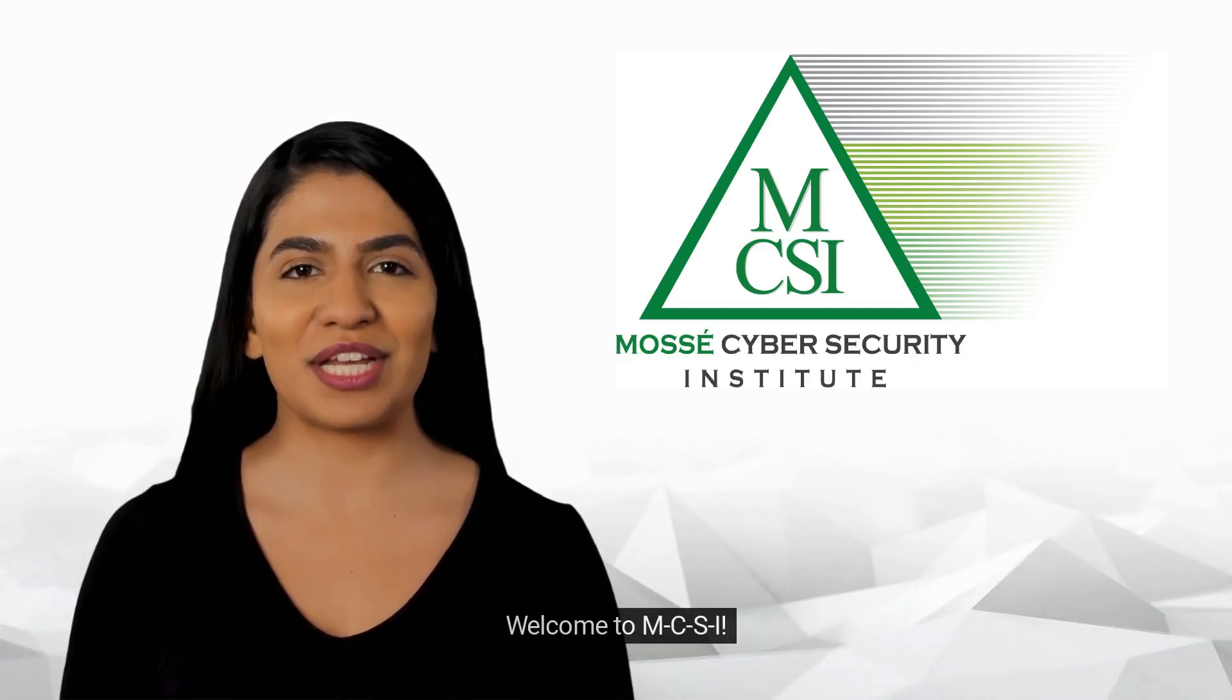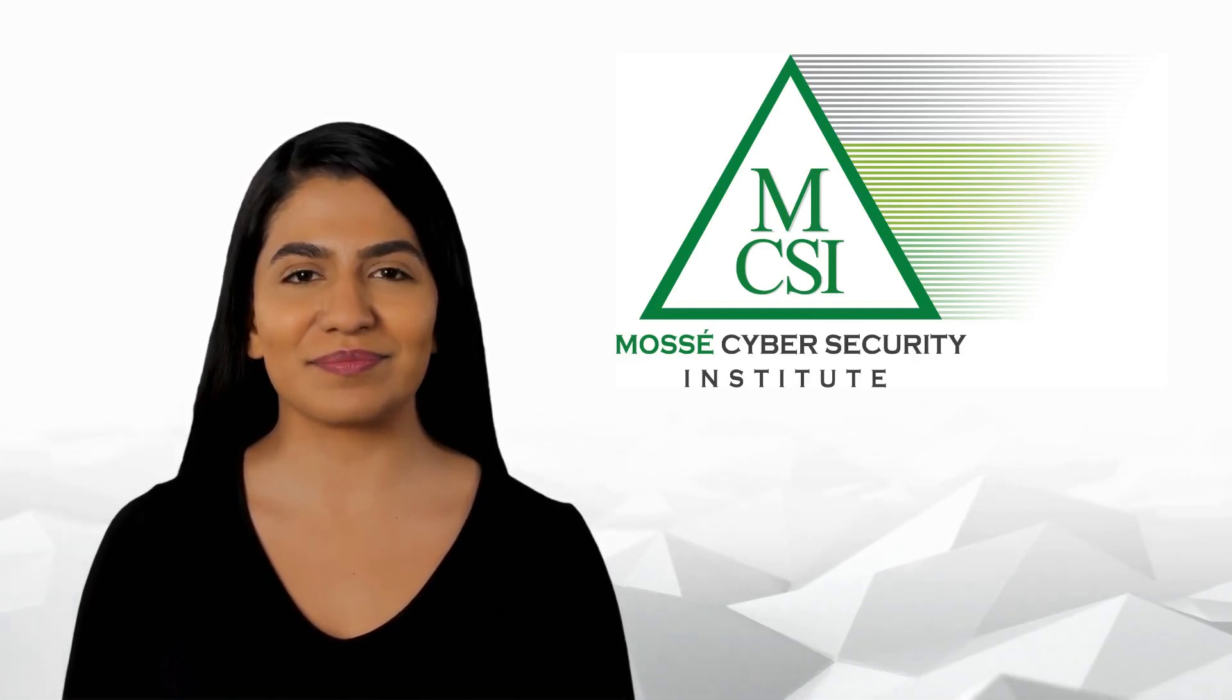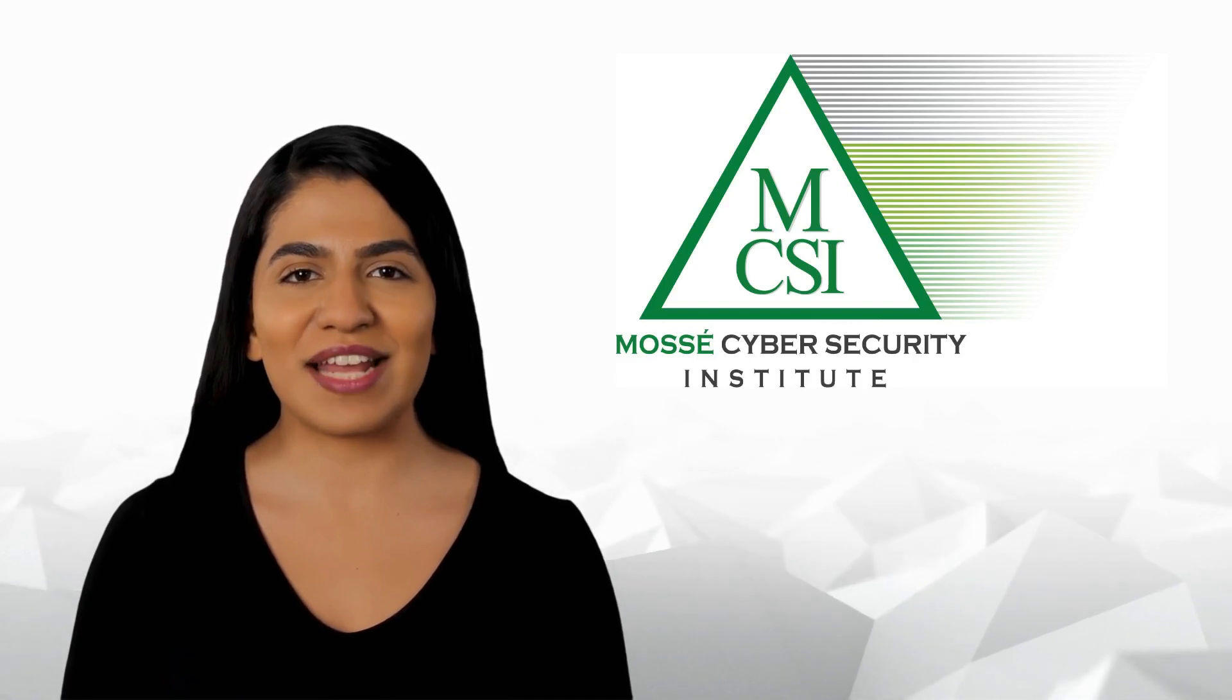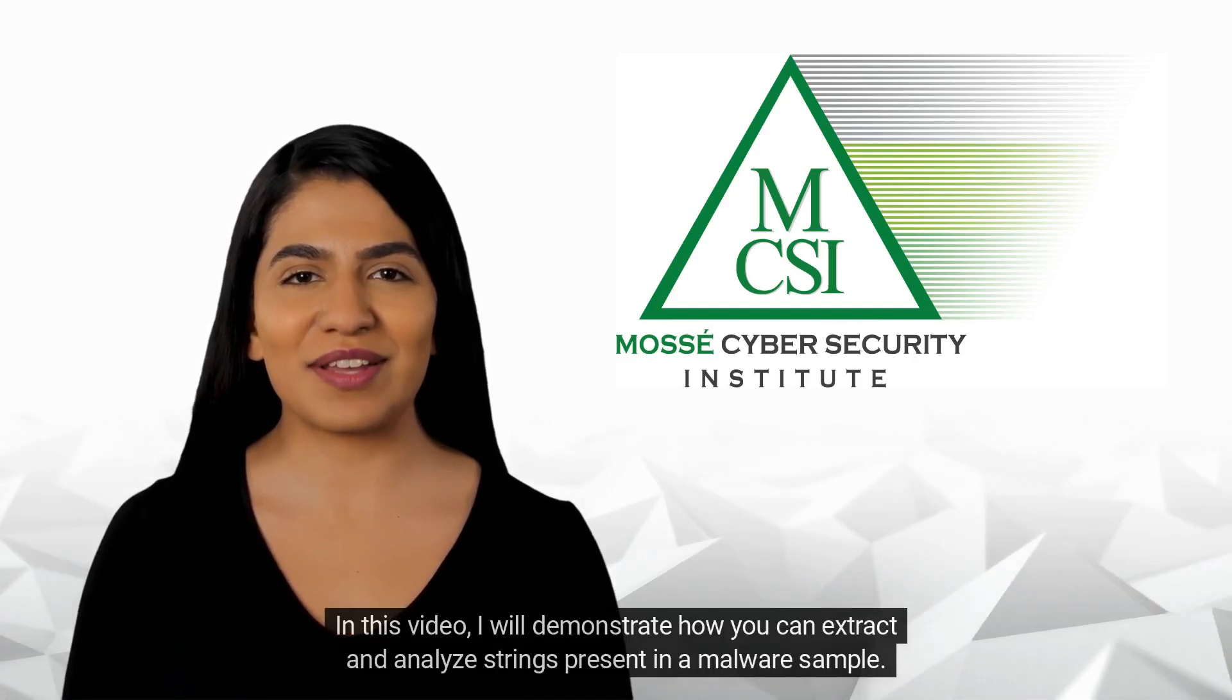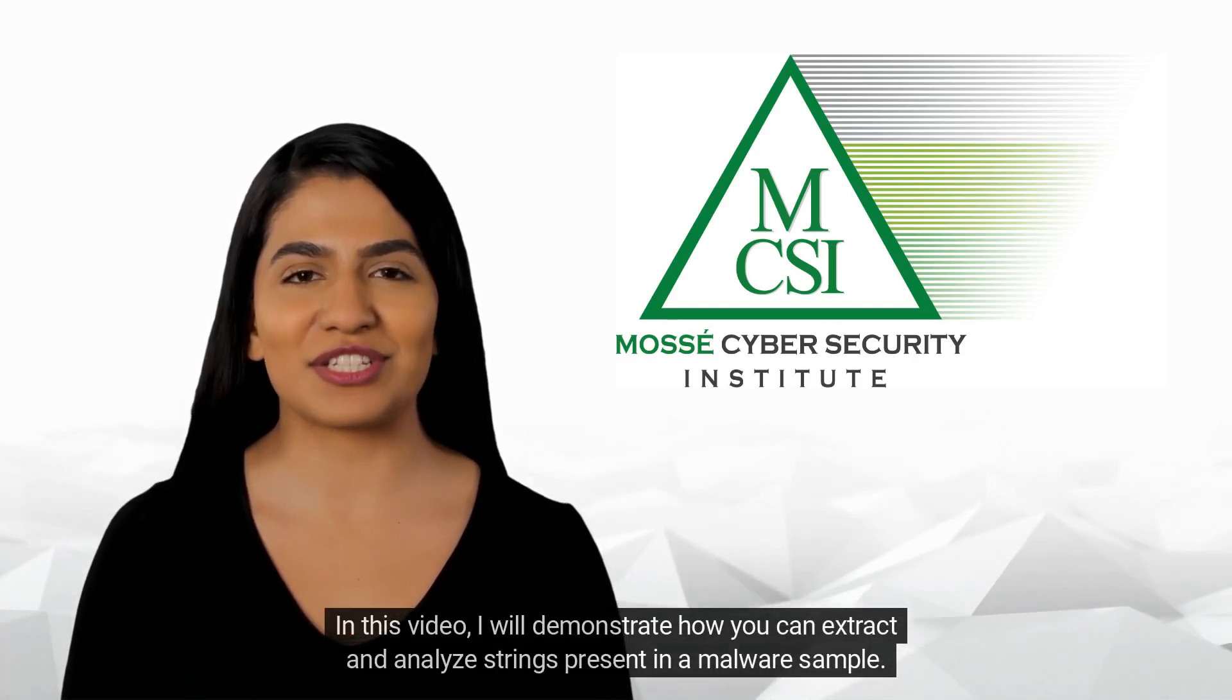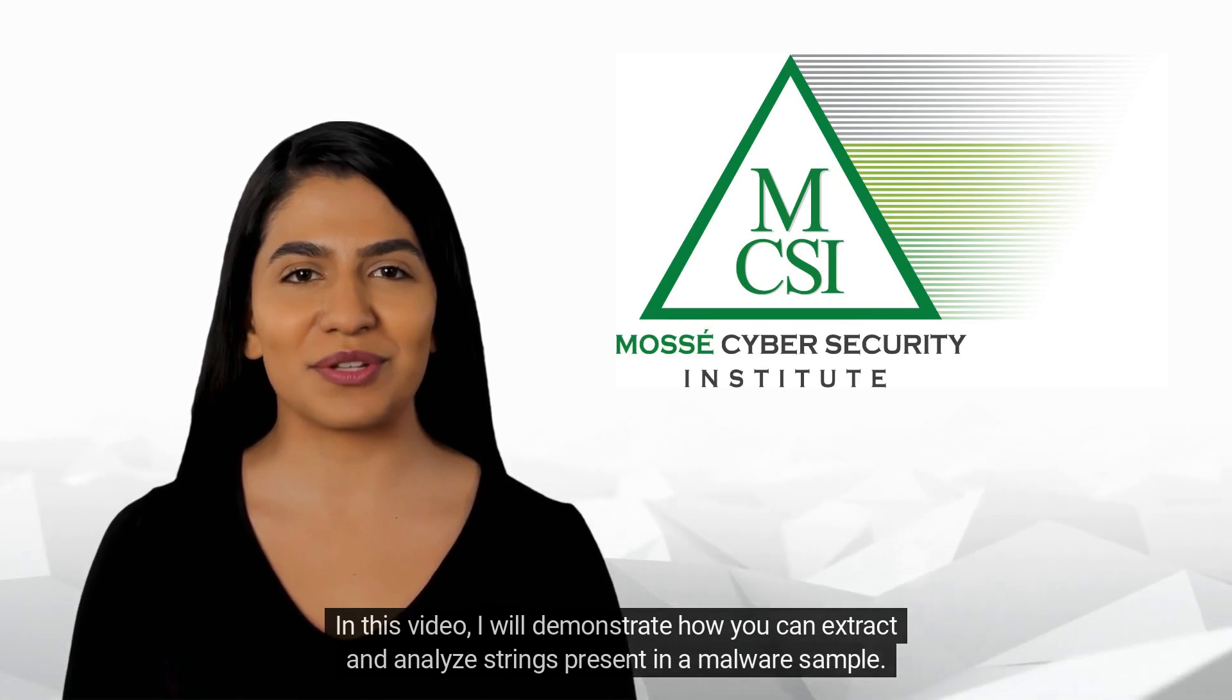Hi there. Welcome to MCSI. My name is Sonia. In this video, I will demonstrate how you can extract and analyze strings present in a malware sample.